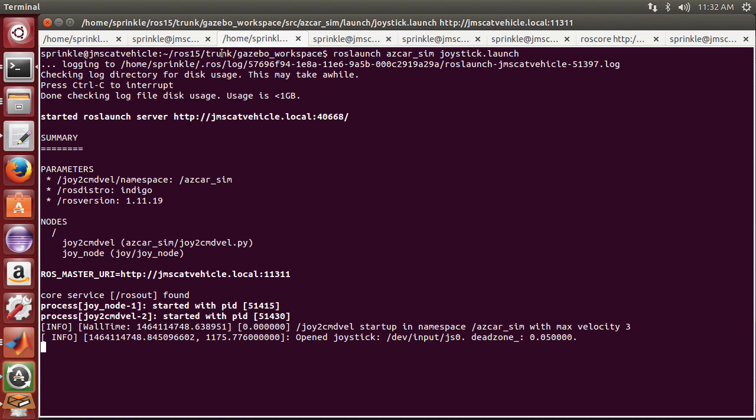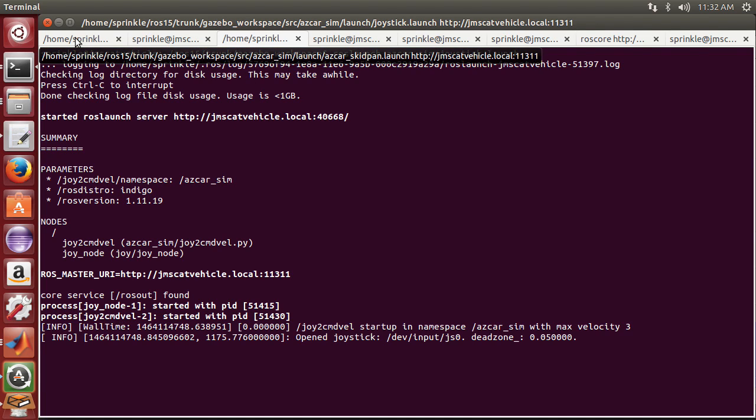So this is going to connect through the joystick to Command Velocity Python node, a joystick node. If you want to look at the launch file for this, you can find out some more information.